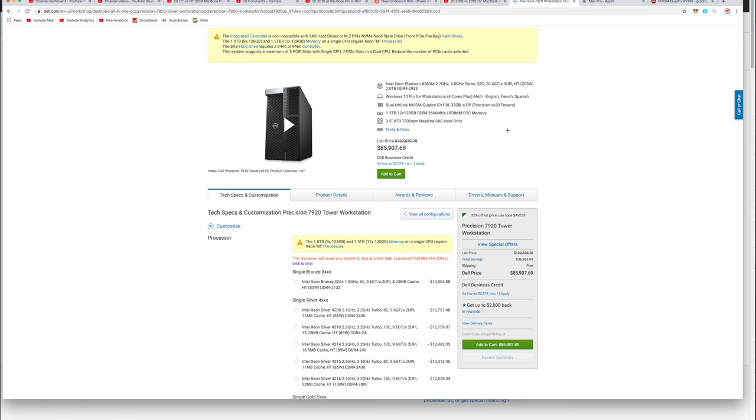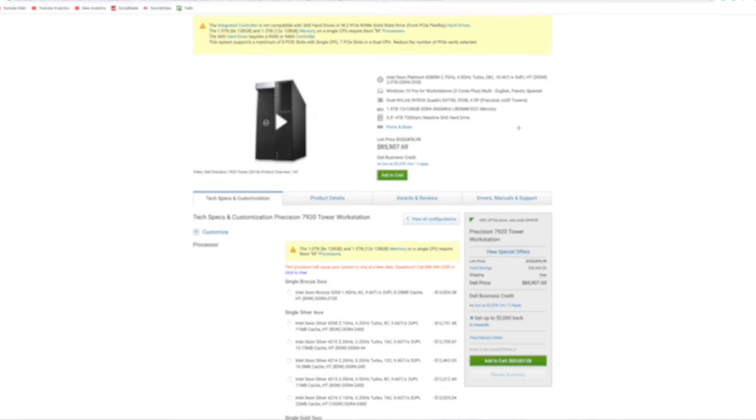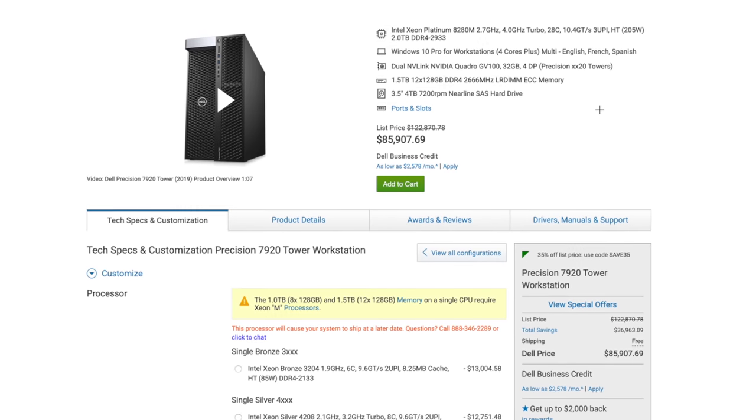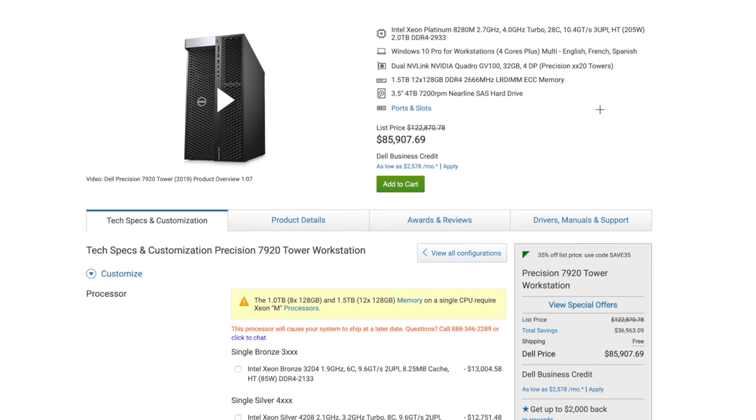So here is a comparable Dell system that we spec'd out as close as you can. Look at that price point: $86,000. That is on sale. It says the list price is $122,000 and for $86,000 you get a worse system. So you don't get a power supply that's as powerful, you don't get as much PCI express ports.